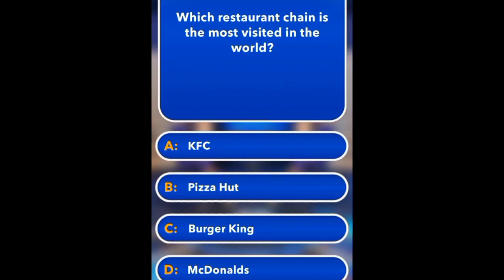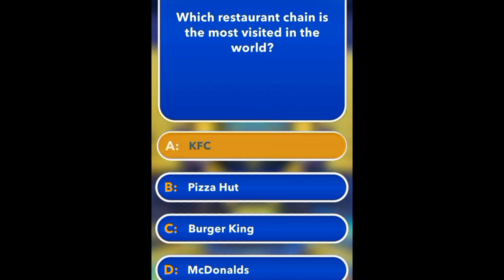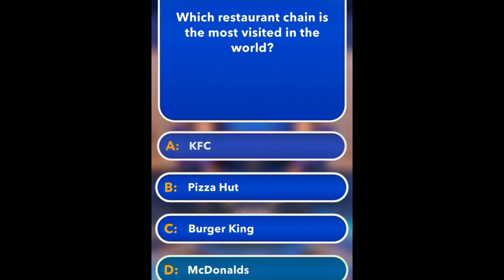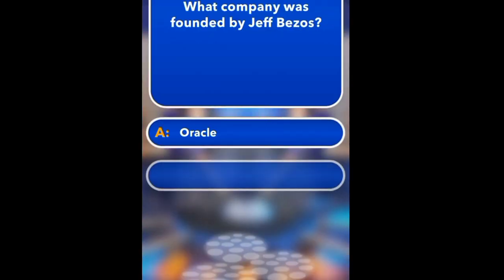Which restaurant chain is the most popular in the world? KFC, Subway, Burger King, McDonald's. McDonald's.